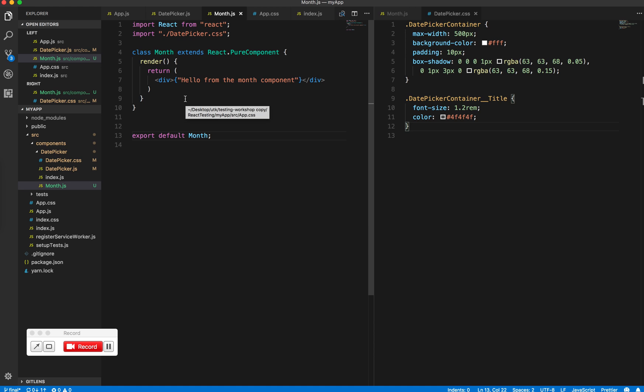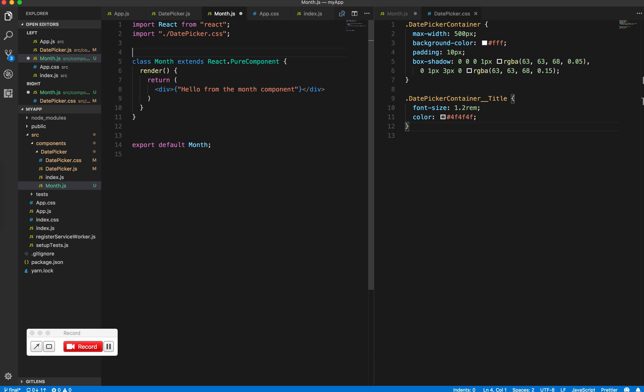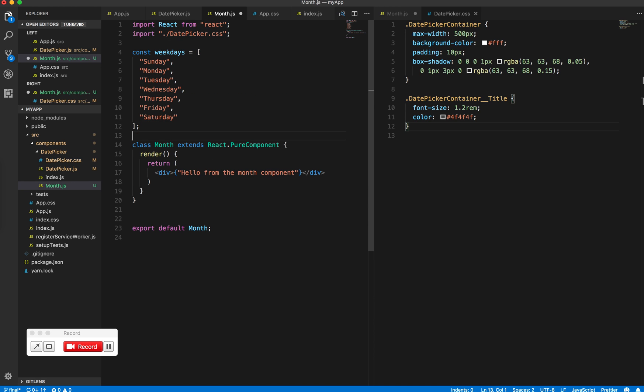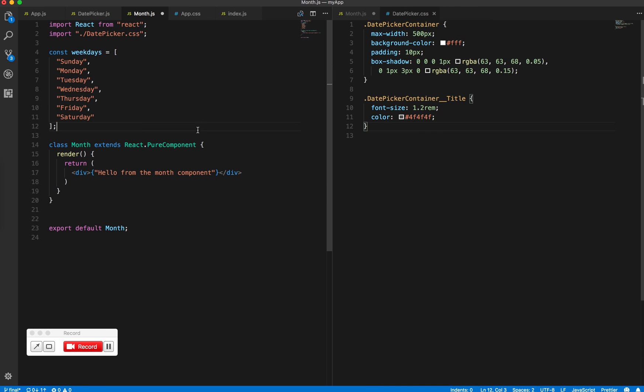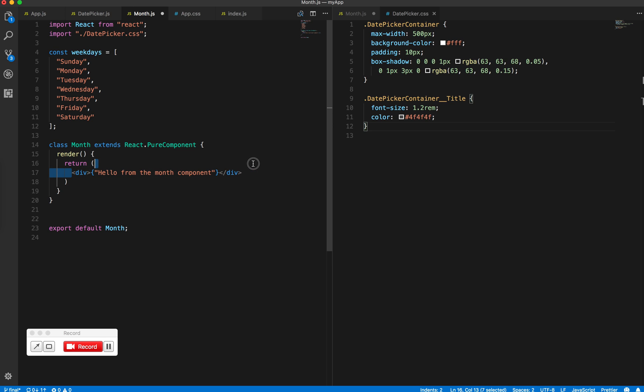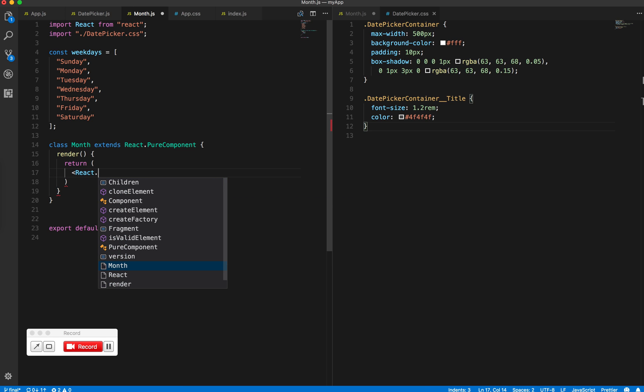So what I'll do is I will have a constant which has all the weekdays, and I'll eventually move this into a different file to clean up this particular file. So I have a list of weekdays. Now I want to print those out, so I'll create a dot.